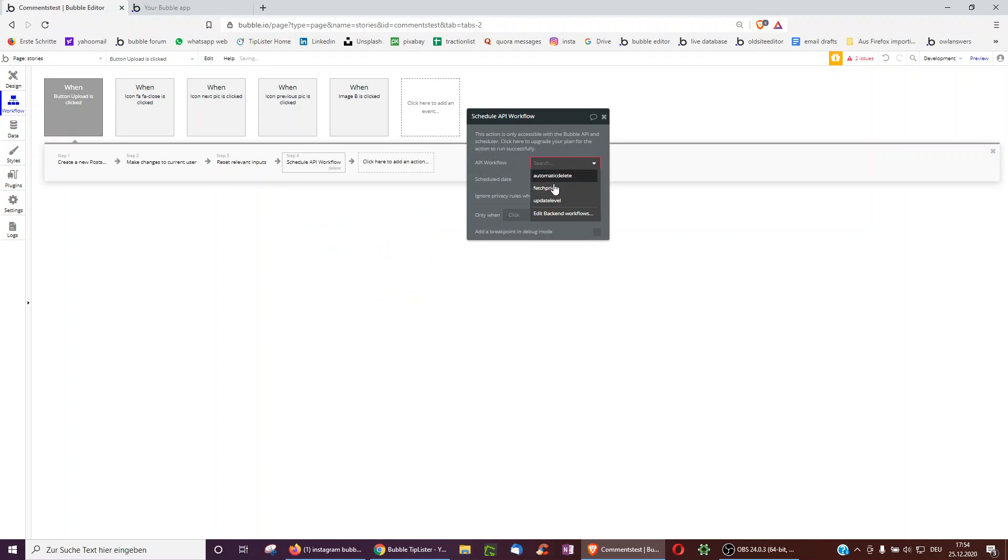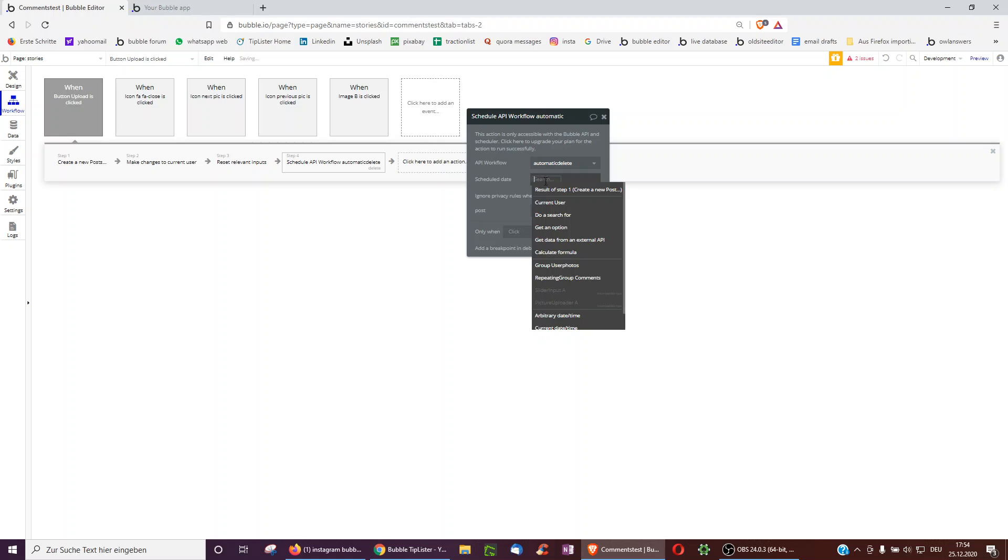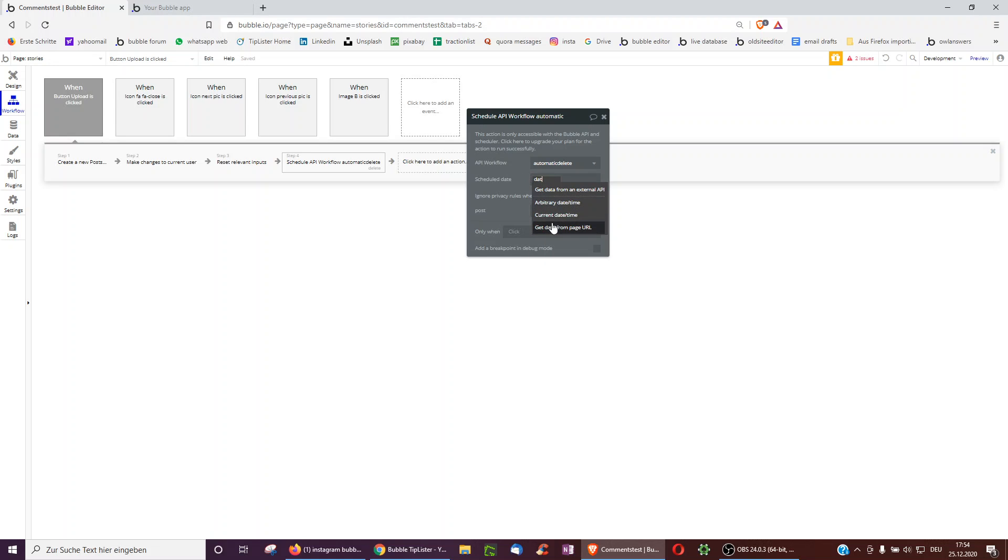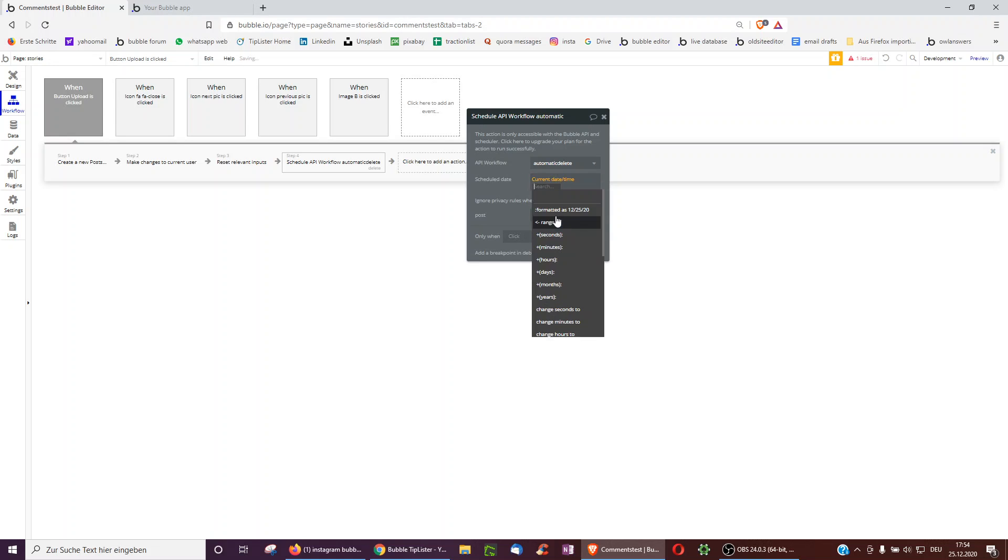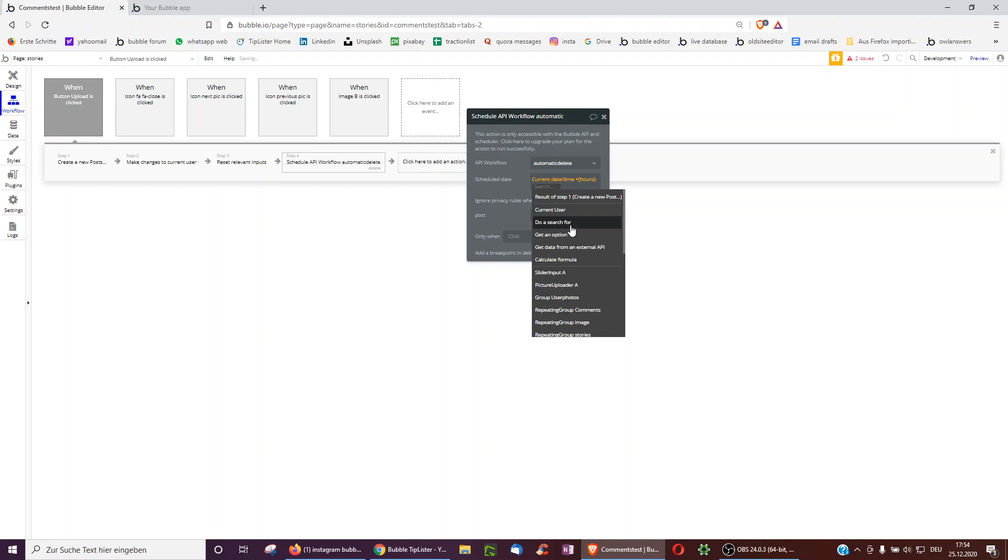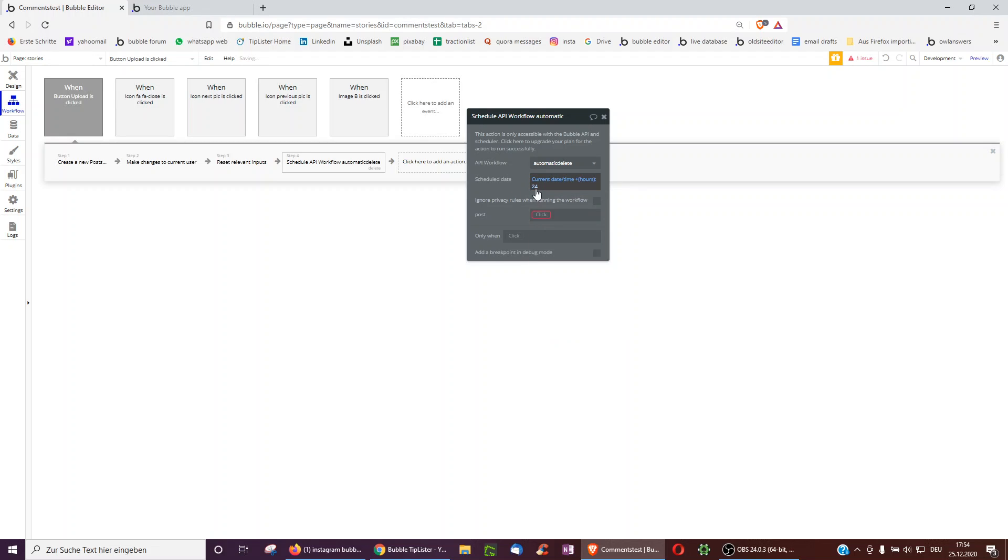And select automatic delete and the scheduled date is current date time. We can do plus 30 seconds or for example, plus hour 24 like on Snapchat initially.